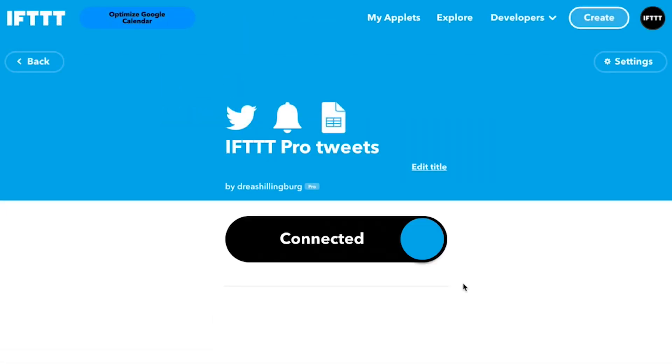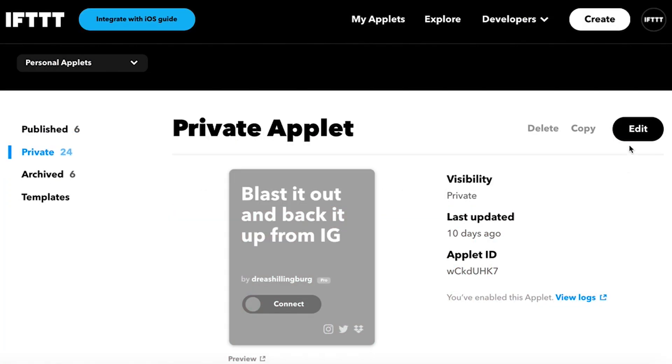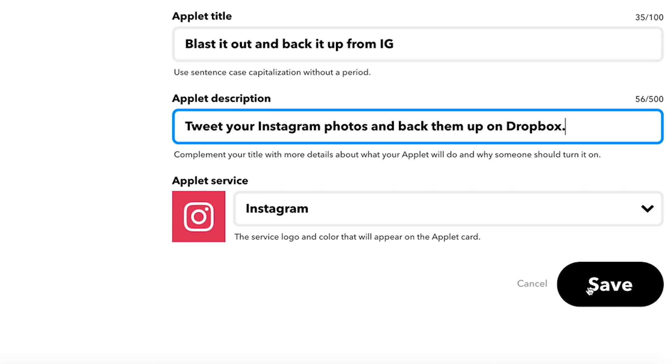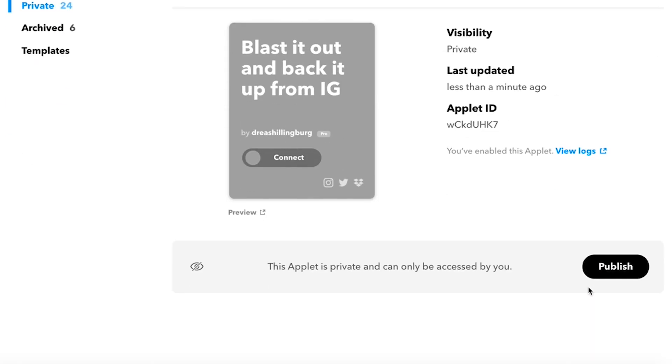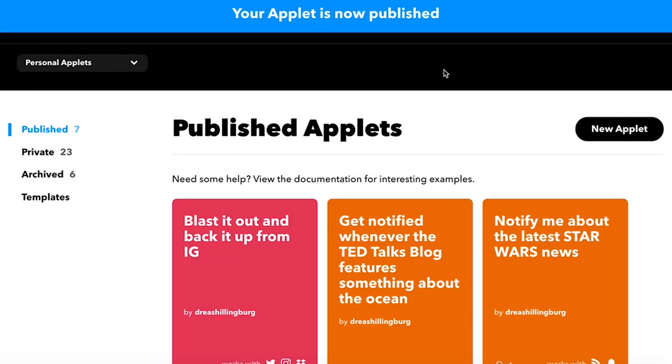If you want to make your applet public and discoverable by any IFTTT user, then you need to publish it. To publish an applet, head to the platform to add an applet description and make any necessary changes. Then hit publish and your applet can be enabled by any user on IFTTT.